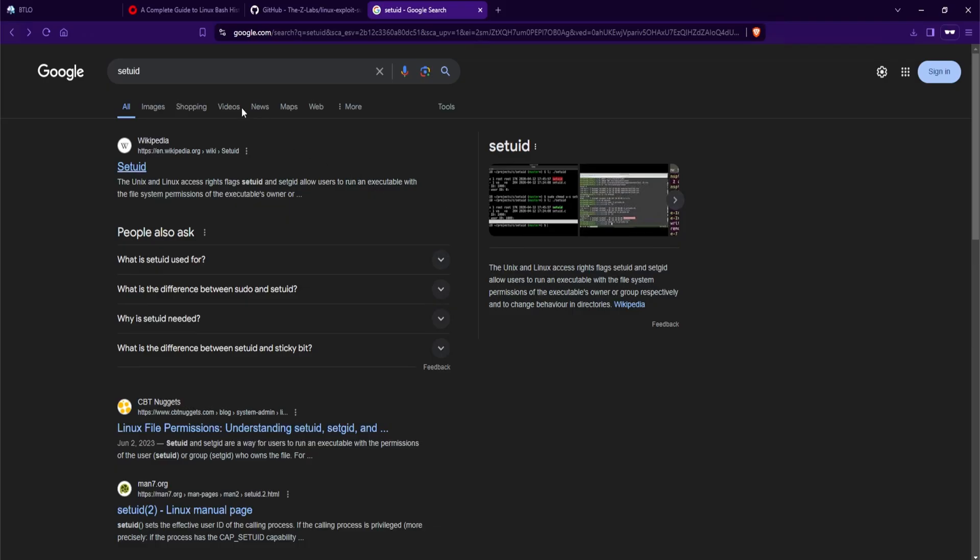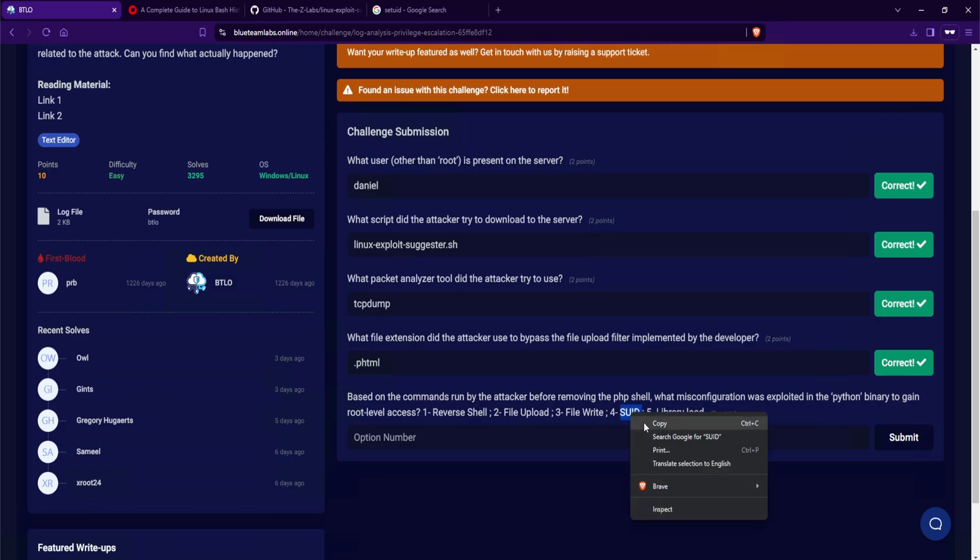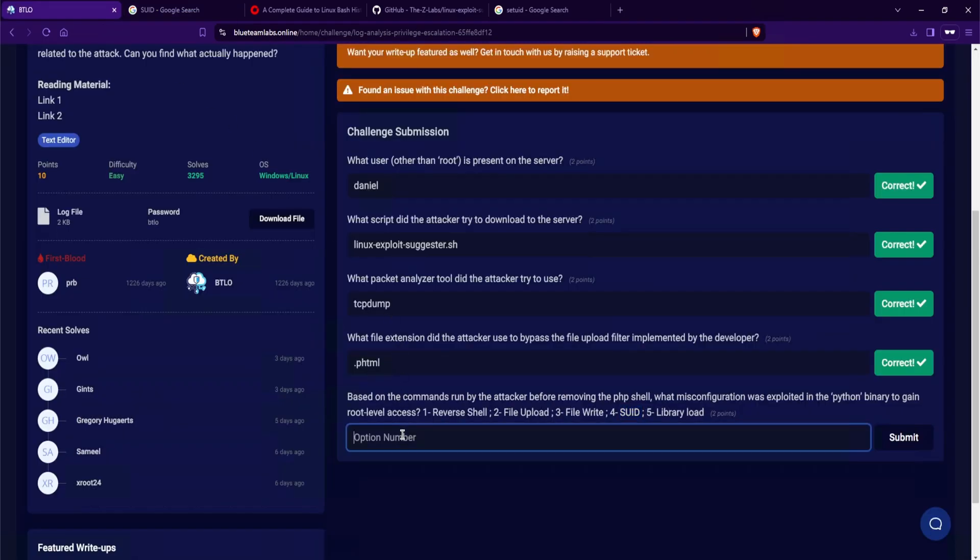But if we were to Google set UID, we can see again, the Unix and Linux access write flags set UID and set GID allows users to run an executable with the file system permissions of the executable's owner or group. Now, if I go over to blue team level one, let's see what kind of misconfigurations was exploited. Number one is reverse shell, and that is not it. File upload, maybe. Three file write, no. Number four, we have SUID, and this is likely our candidate. And number five, library load, no, that's not it. So if I were to Google what SUID is, it should send us back over to set UID, making our answer to be number four. And then I'll hit submit. And perfect.